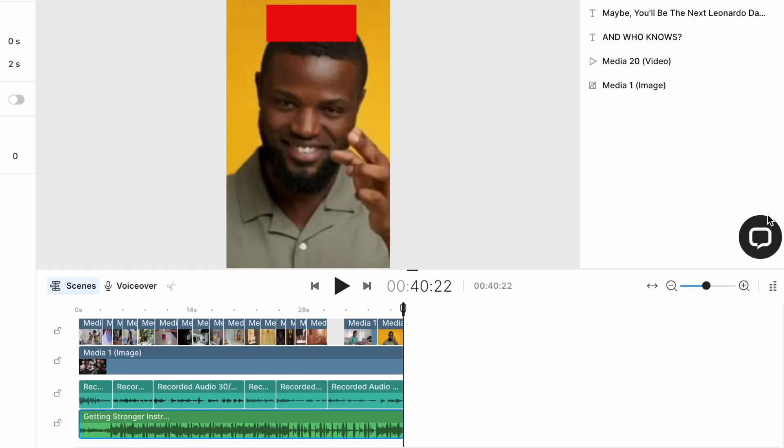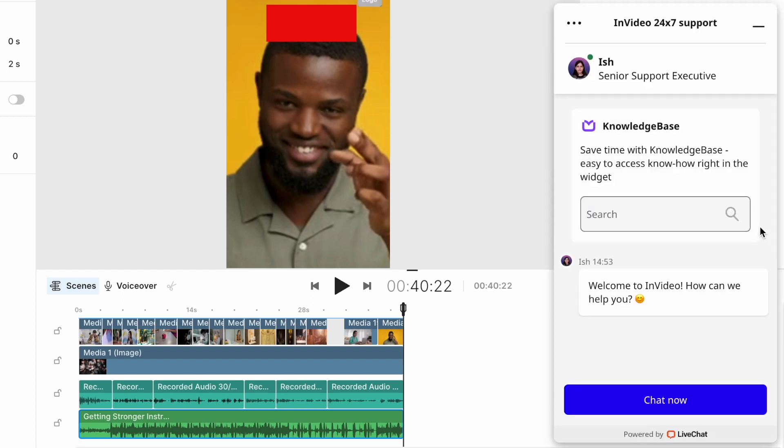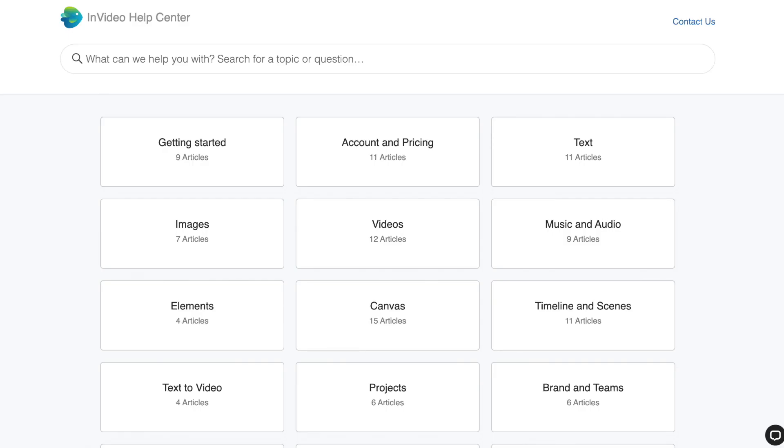If at any point during the process you face any difficulty or are not able to figure out how to proceed, you can use this chat option right above the timeline to speak to our 24-7 support team. The response time is less than 30 seconds. Alternatively, you can also go to help.invideo.io and refer to the massive library of resources we have on using InVideo.